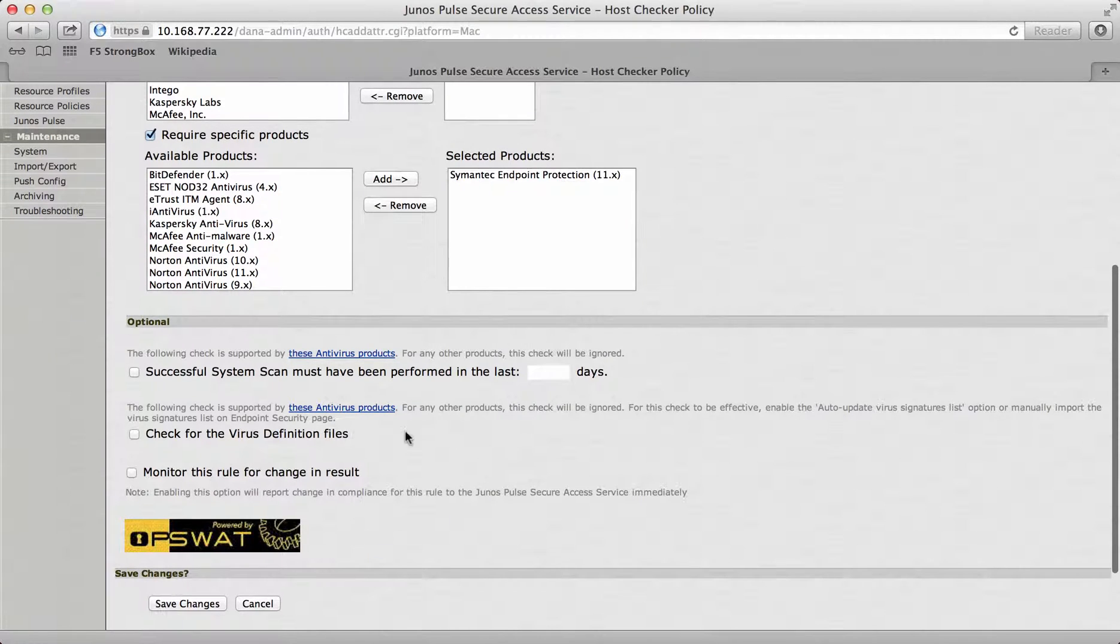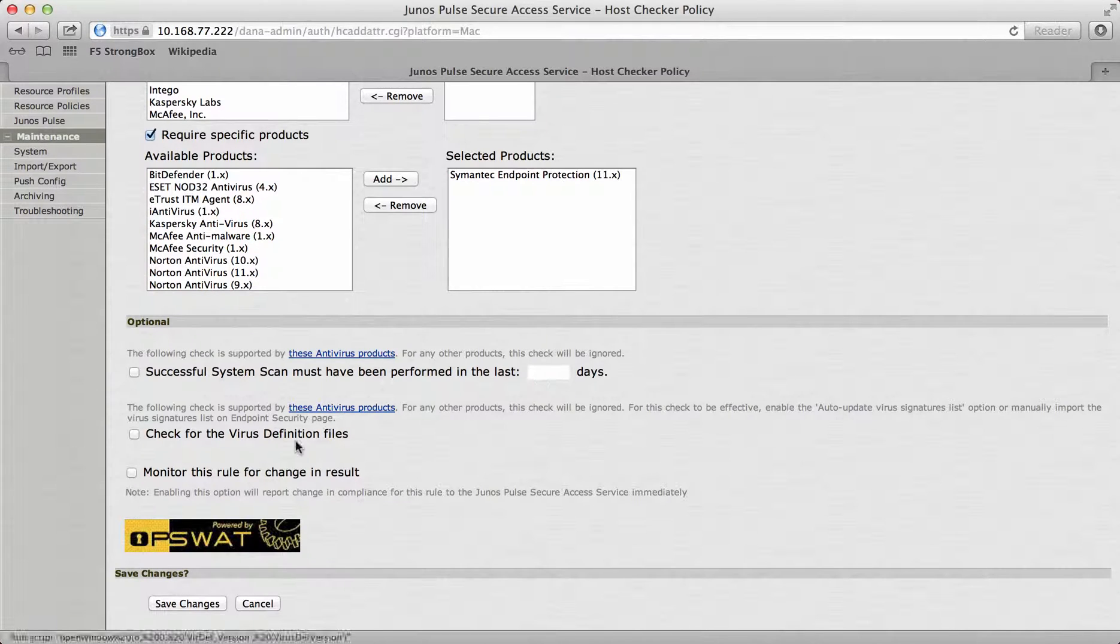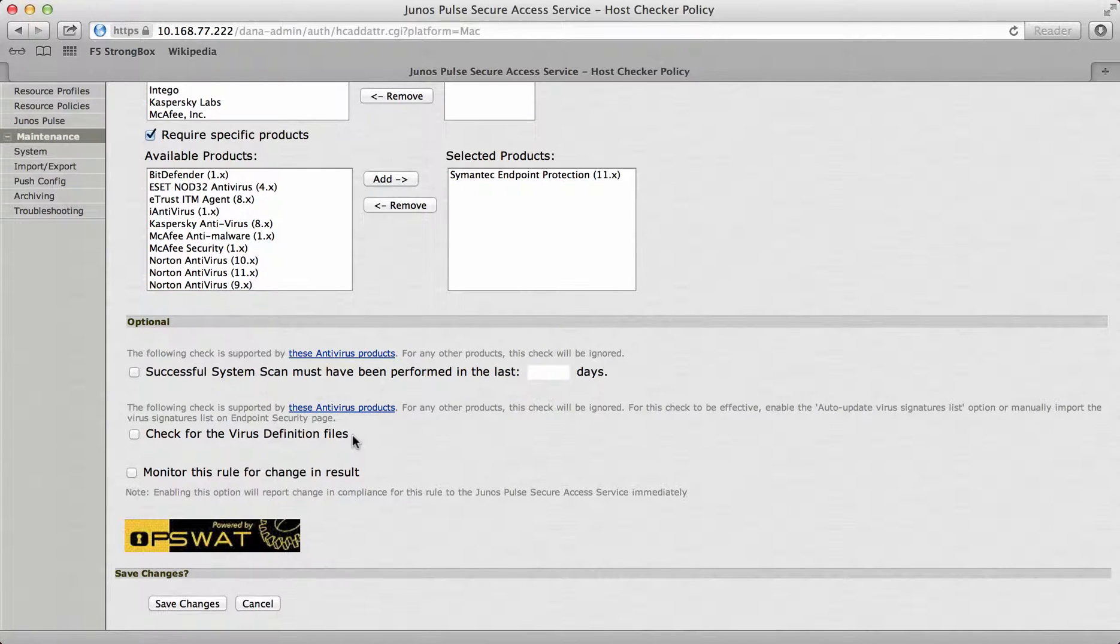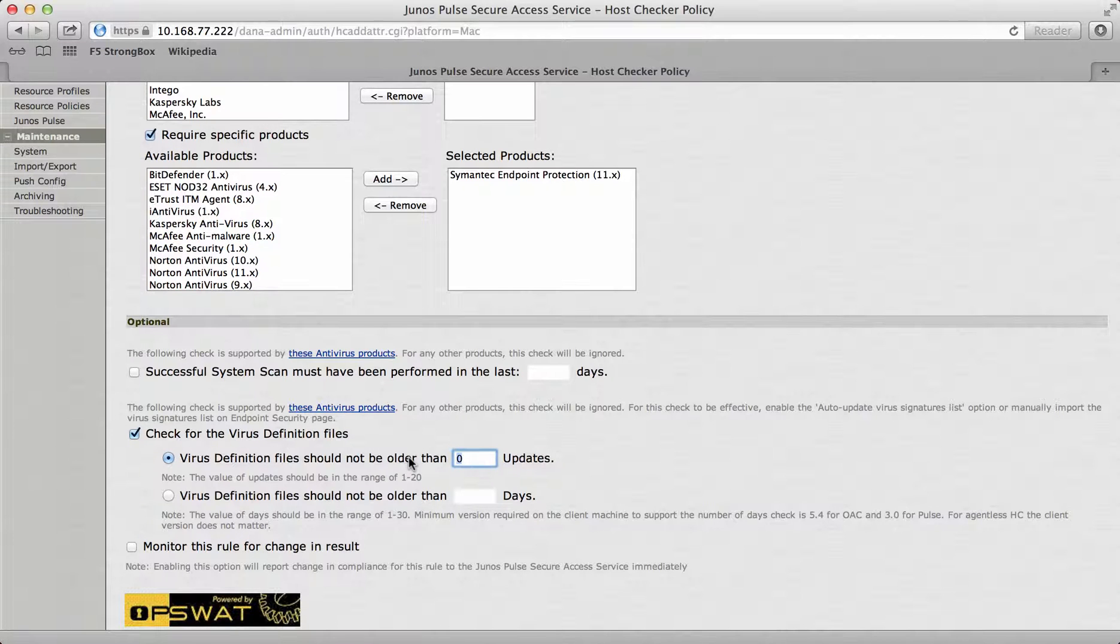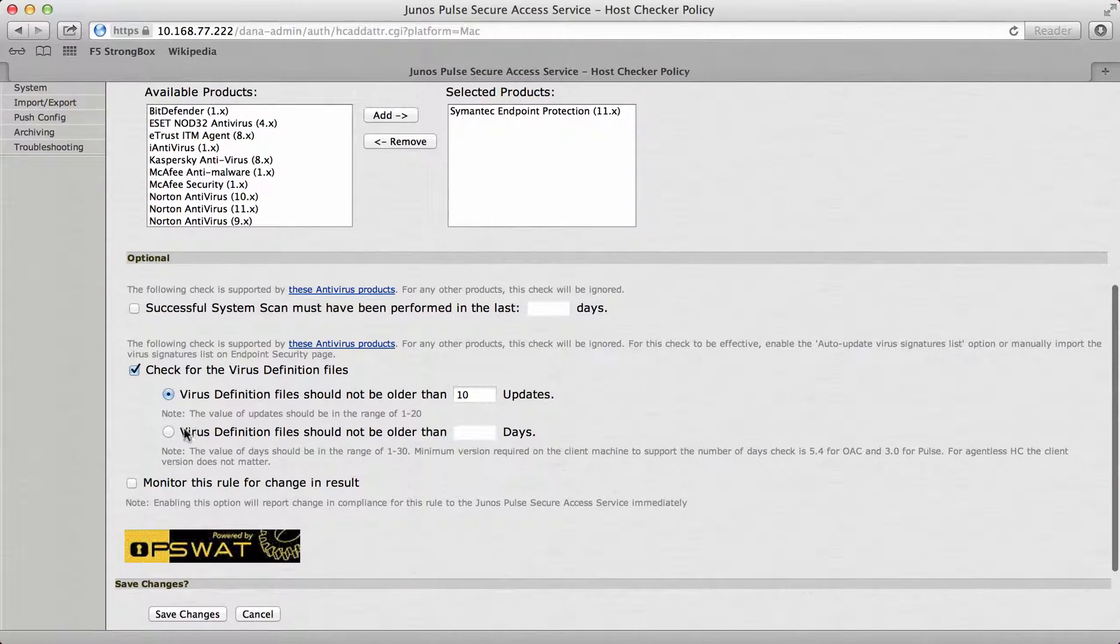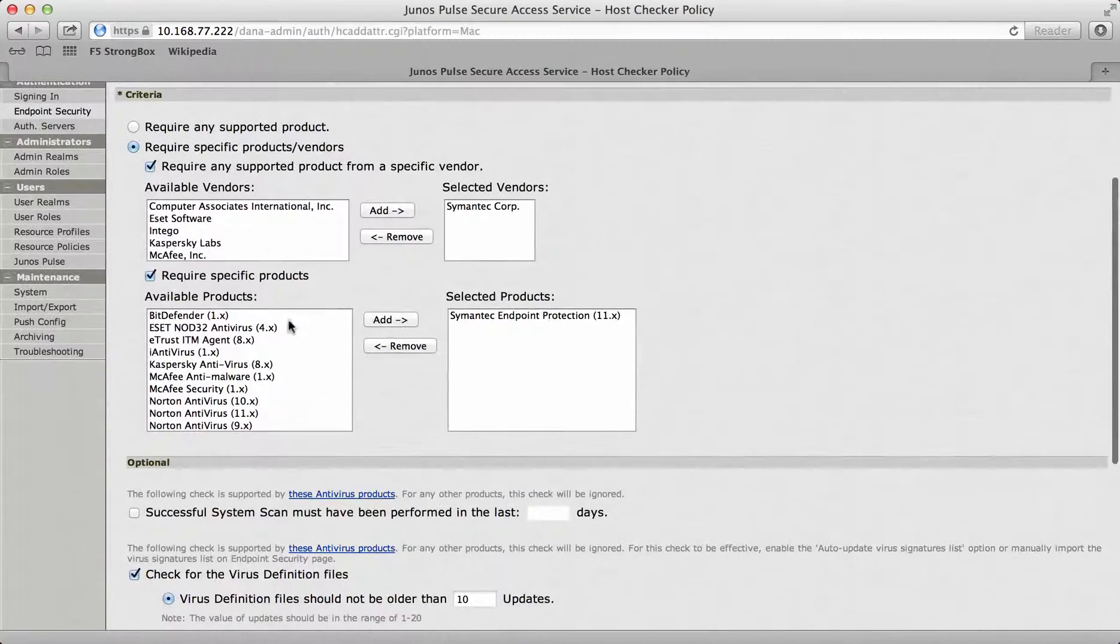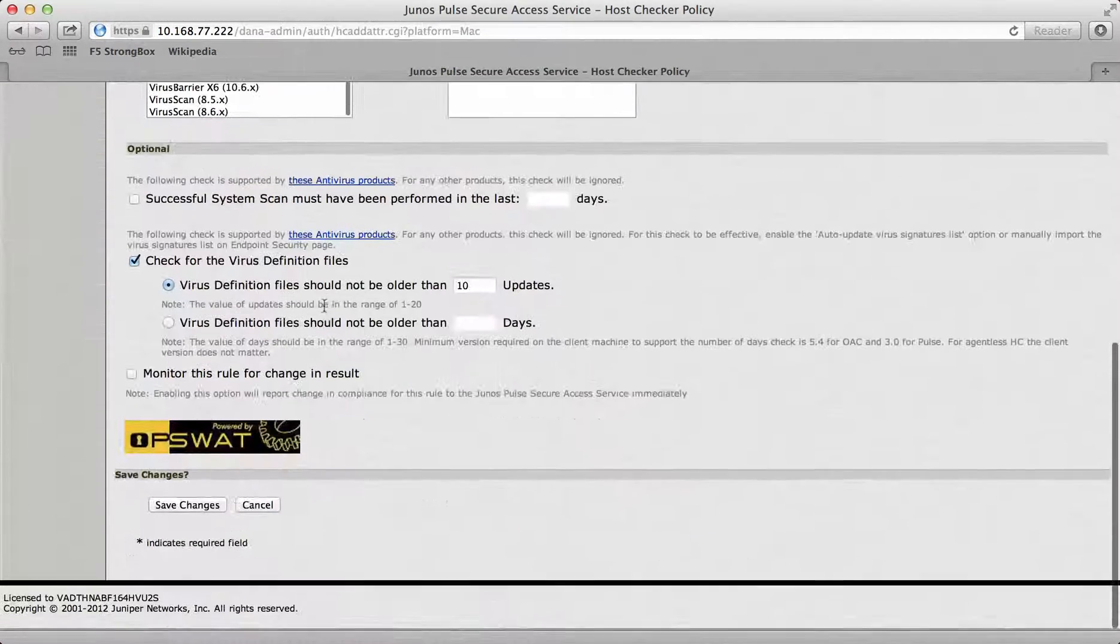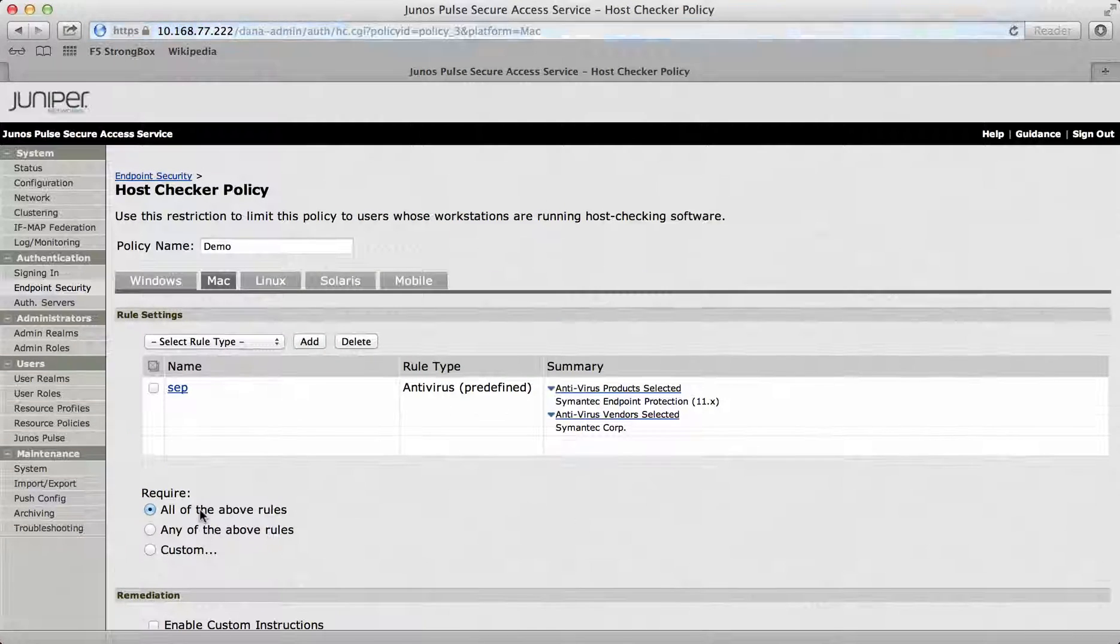In addition to that, I can say I need to have a successful scan within the last 14, 30, 50 days. And I can also check for the various different files to make sure that they're not older than, say, 10 updates. Or if I want, I can make sure they're not older by a certain amount of days. Once I've actually added this policy, I just save the changes in here.